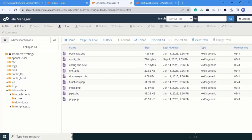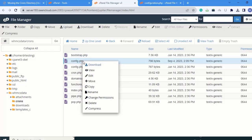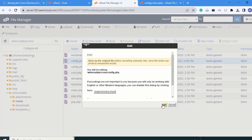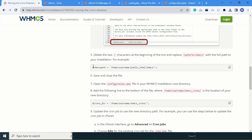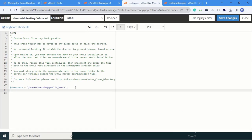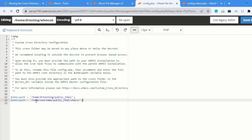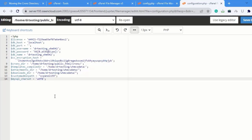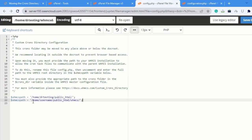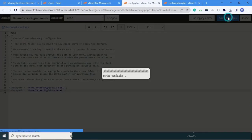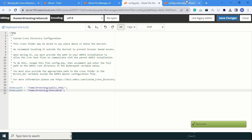Click on the cron directory and then click on configuration.php inside it. Click Edit. You can see the path is given there. Copy the path from there and paste it in the appropriate field. In the configuration.php we need to change the path to the correct one — that is 'home/dr_testing' and our folder name. Copy this path and paste it, then click Save Changes. Changes are saved successfully.